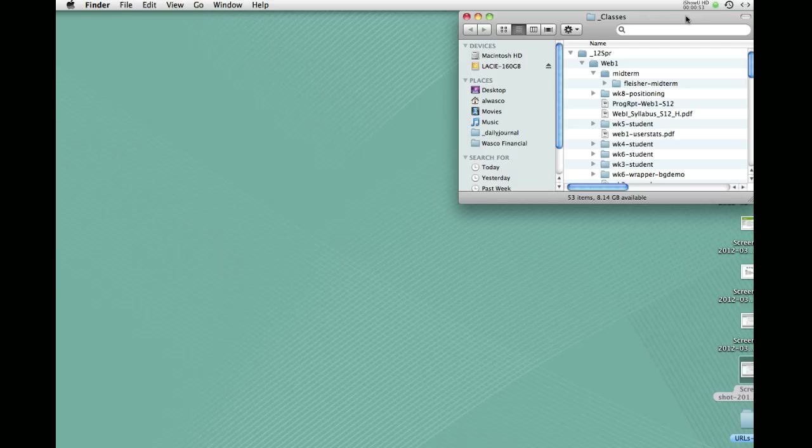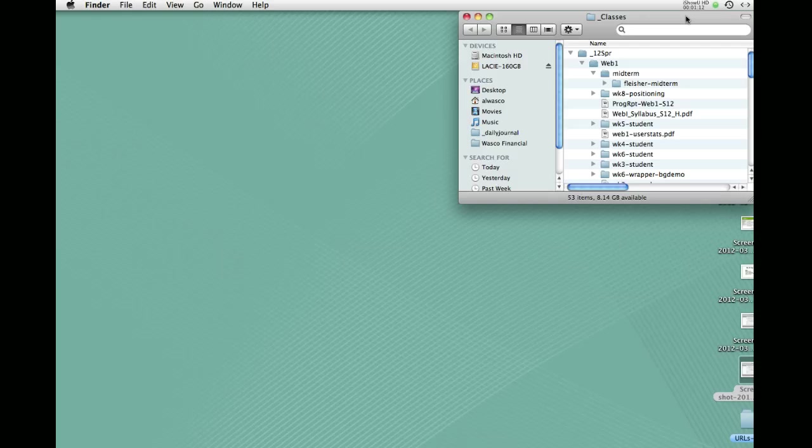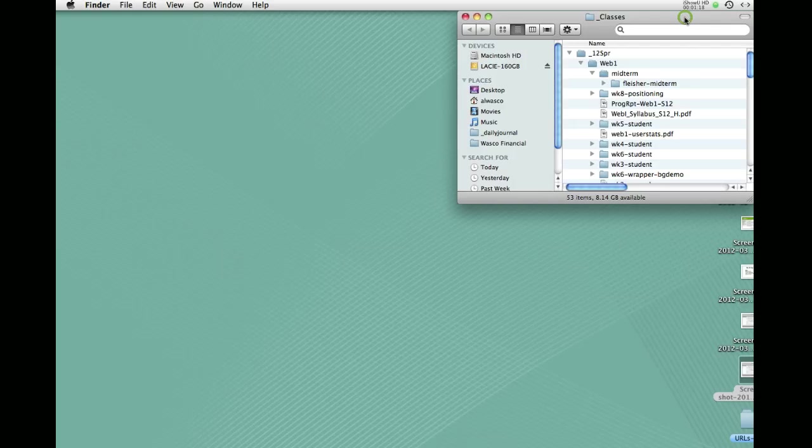So we're going to use Fetch today. Another FTP client you can use is called Cyberduck, C-Y-B-E-R-D-U-C-K. It's available both for the Mac and PC, and it's a good one. It works very similarly to Fetch. So what we're going to do with Fetch is pretty similar to what you're going to do with Cyberduck. Basically, all FTP software works in a similar way. There may be some cosmetic differences in terms of how the dialog boxes look.